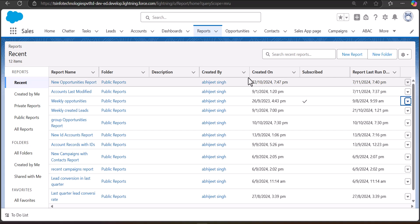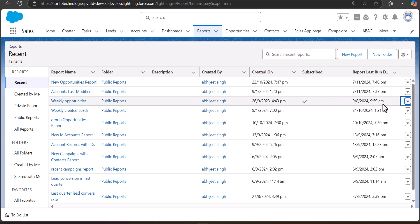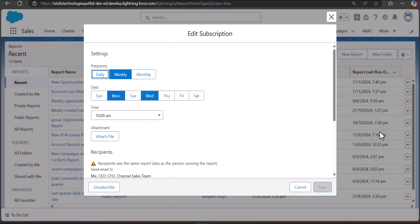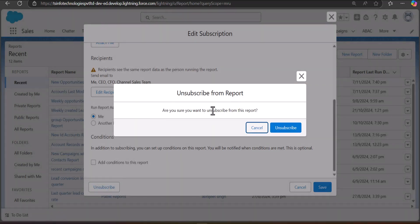Now I'll also show you how to unsubscribe from a report. You can only unsubscribe from reports that are currently subscribed or scheduled. To unsubscribe, click on the dropdown on the right-hand side of the report and click Subscribe. In the edit subscription window, you will see an Unsubscribe button at the bottom. Click it, confirm the message asking if you are sure you want to unsubscribe, and the report will be unsubscribed.